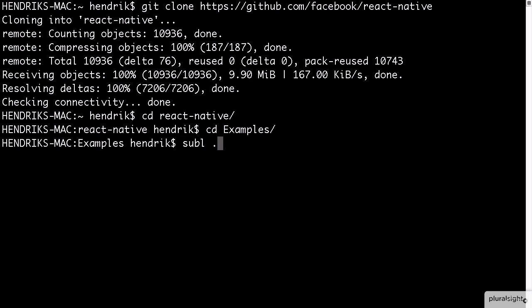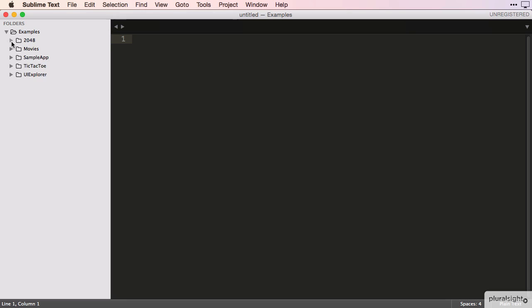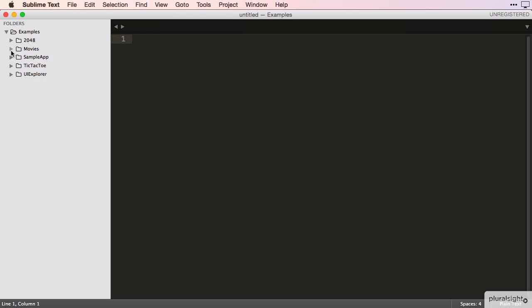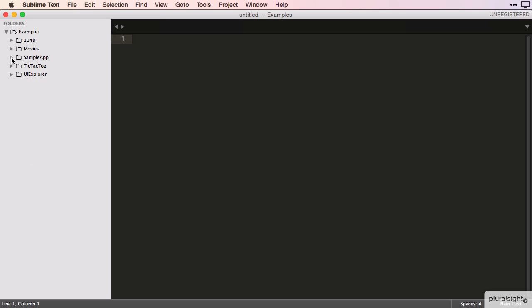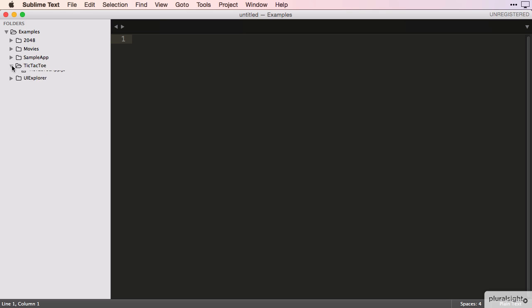Let's open that up with our text editor. As you can see, there are a number of different examples and I recommend that you go check them out for yourself. We're going to take a look at two of these apps, Movies and UI Explorer.